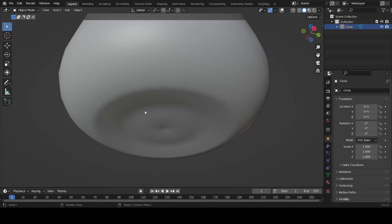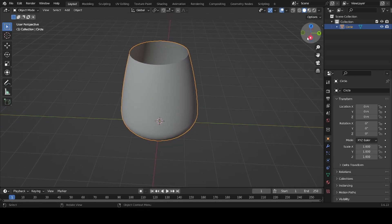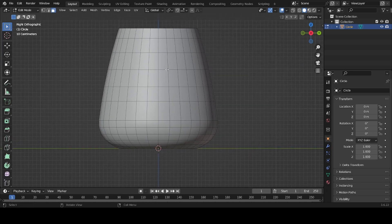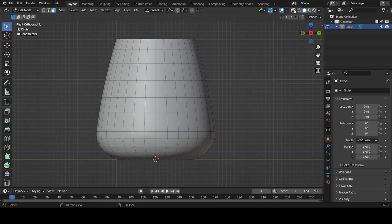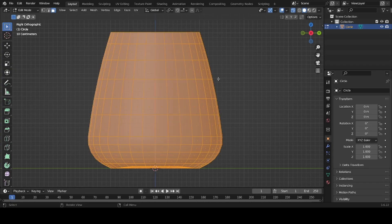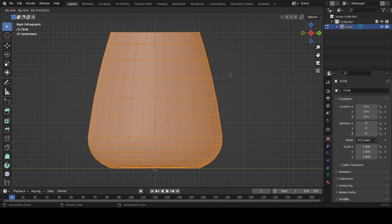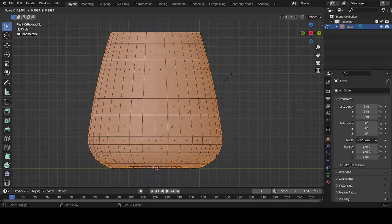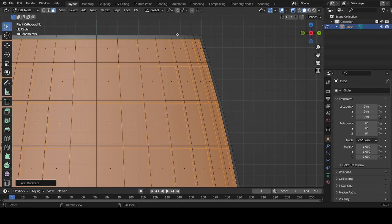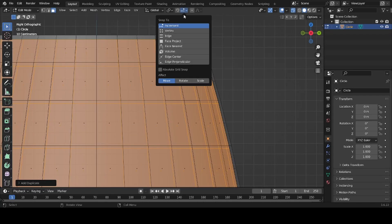Now we're going to create an inside. Go to the side view, press Tab into edit mode, and enable X-ray. Press A to select everything, then Shift+D and S to duplicate and scale it down. Hold Shift while scaling to scale only very slightly. We want to match this edge with this edge, so go to the Magnet snap and select Vertices.